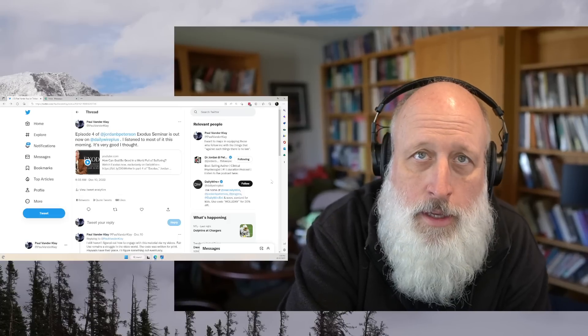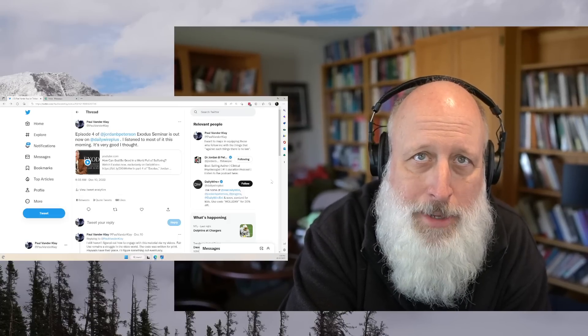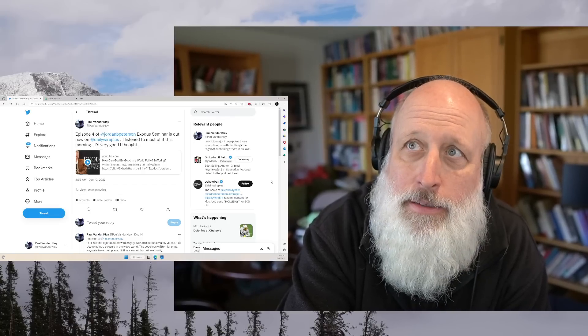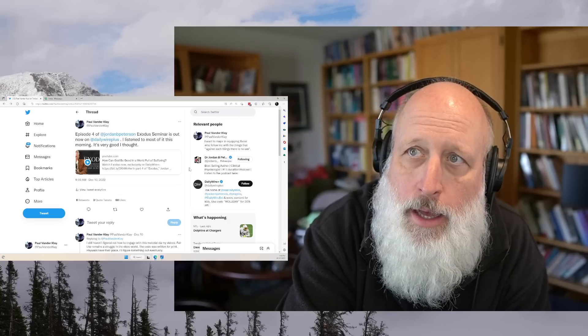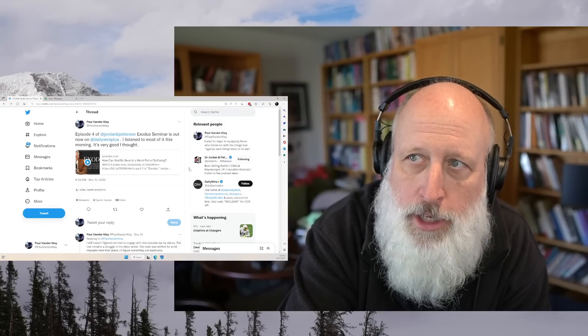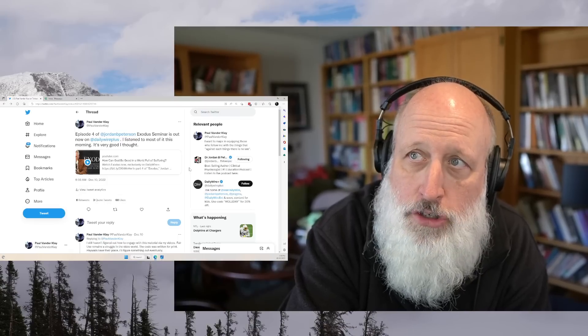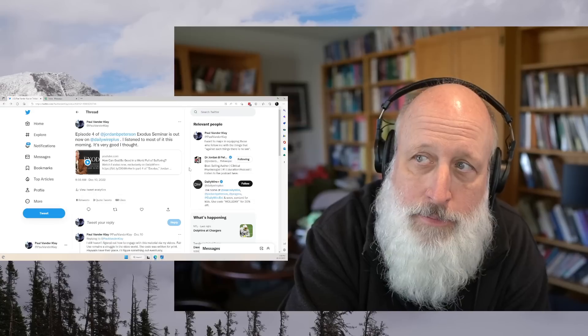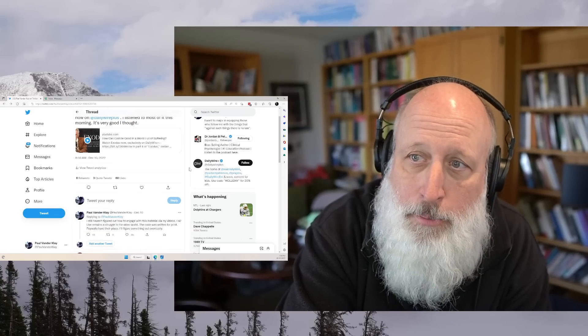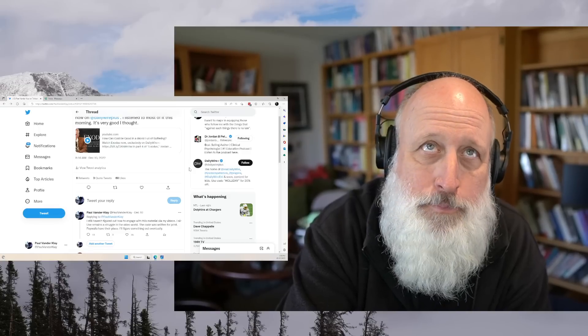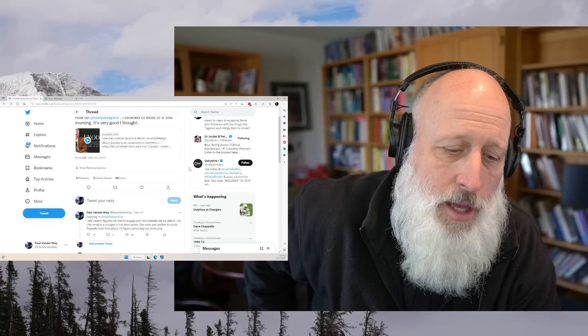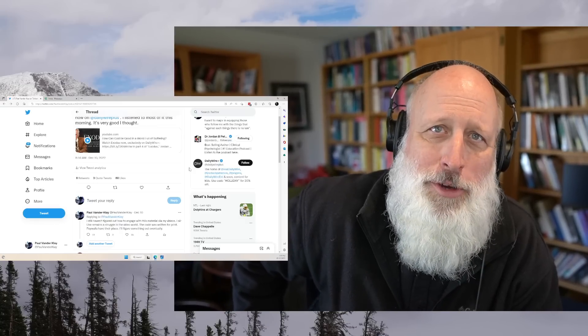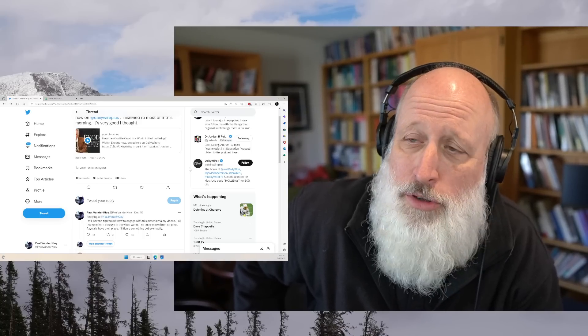Hi, this is Paul. I've been trying to figure out how to interact with the Jordan Peterson Exodus Seminar, and I did a little tweeting on Saturday morning. I had listened to Episode 4 and just put a link to the teaser that Jordan put out on his channel.